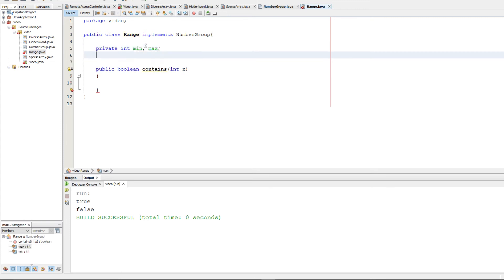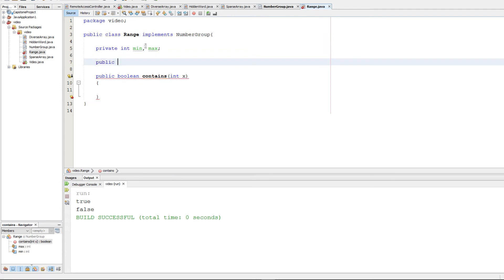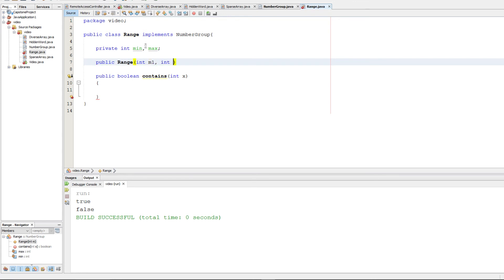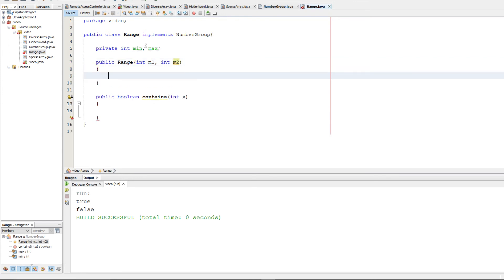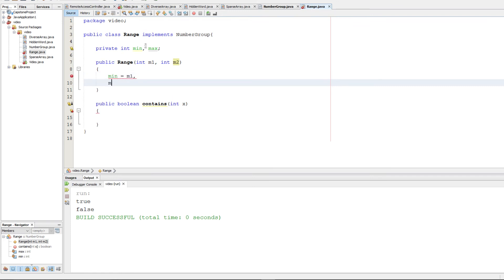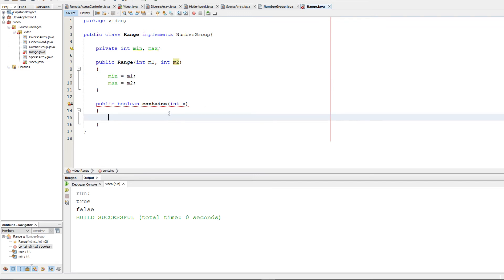We're going to make that constructor. We'll set min equal to m1, and then max equal to m2. And now we need to implement contains.